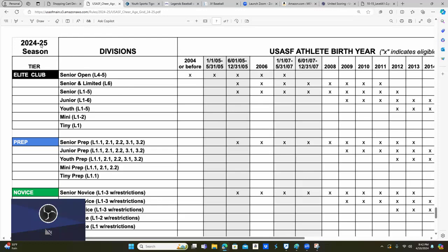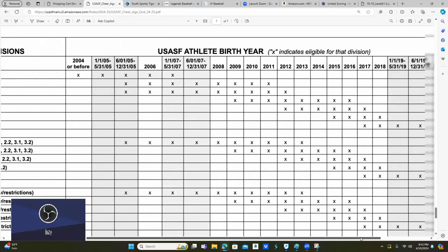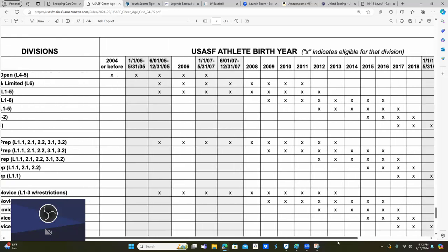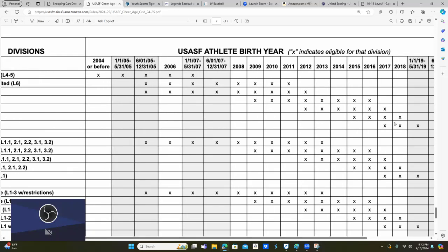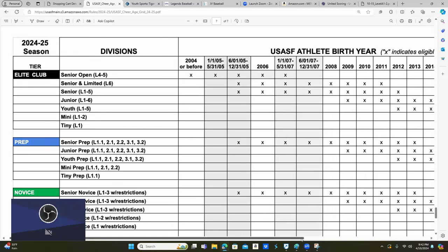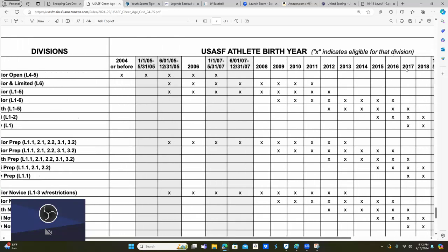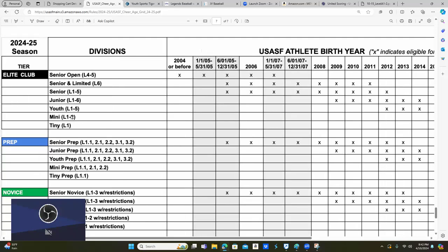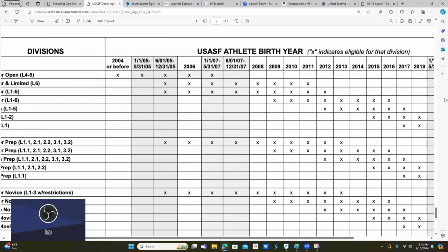This is the 2024-25 season age grids for divisions, and they're based on tiny, mini, youth, junior, senior, and so on. What you do as a coach is you give us your birth years and we come over here and say, OK, this child was born in 2017. So 2017 qualifies to be tiny, but 2017 is also eligible for mini. However, that is the bottom of the age grid, so having a team compete in that division with all kids who are 2017 is going to be at a disadvantage simply by their size and age.